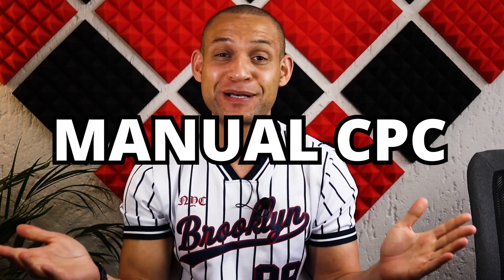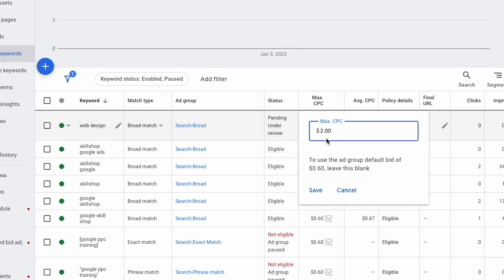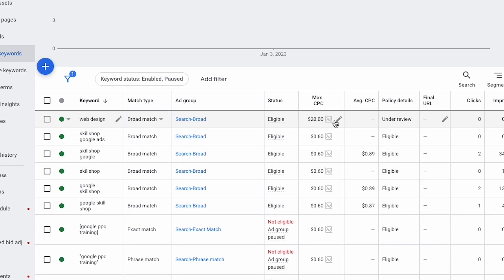The last one — my personal favorite — is manual CPC. With manual CPC, you get to decide, just like Dave, exactly how much you want to pay. If you say you want to pay $2 per click, Google will not go over that. Best of all, you can set it on an individual keyword basis. For example, if your keyword is 'web design' and you're not willing to pay more than $20, you set that limit and won't pay a cent more. This lets you control costs and figure out which keywords to be more aggressive on versus more reserved on.